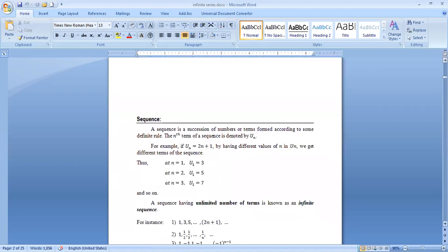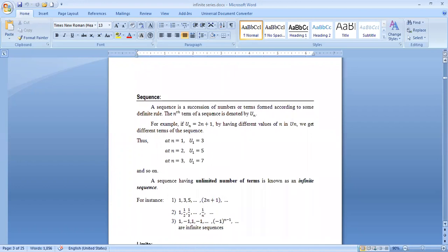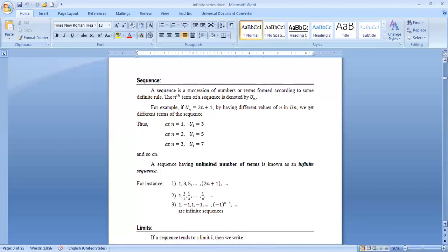A sequence having an unlimited number of terms is known as an infinite sequence. For instance: 1, 3, 5, ..., 2n+1, ... and 1, 1/2, 1/3, ..., 1/n, ... and 1, −1, 1, −1, ..., (−1)^(n−1), ... — these are all infinite sequences.